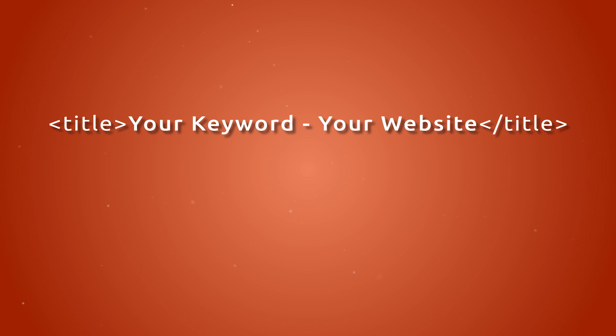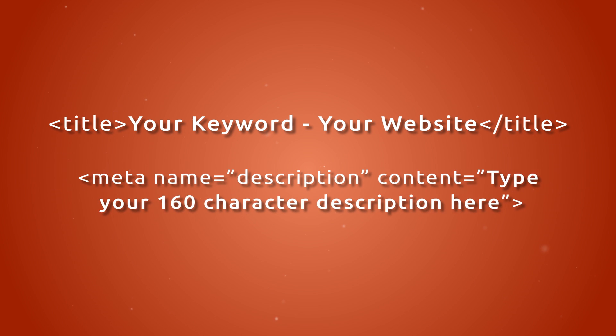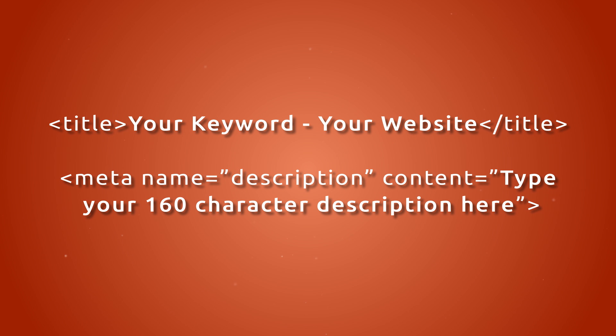And since placing our keyword into the meta description doesn't have a direct effect on ranking, we'll use the meta description to write a catchy call to action reeling in our potential visitors. But keep it within 160 characters to fit the search result. Don't worry about squeezing your keyword into the description too much, just make an engaging call to action. Setting a meta description can be done with a meta tag.